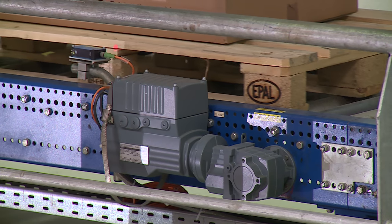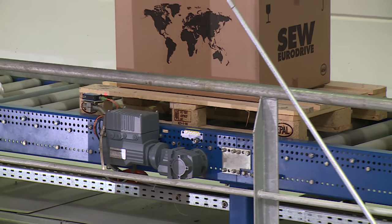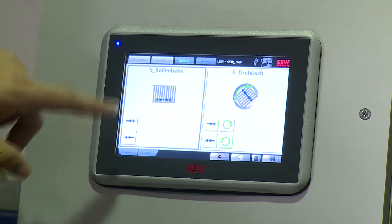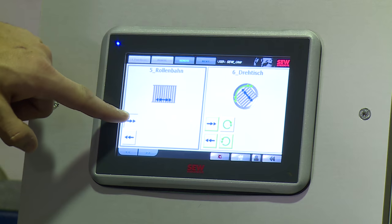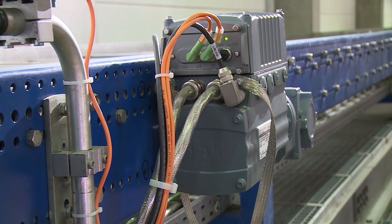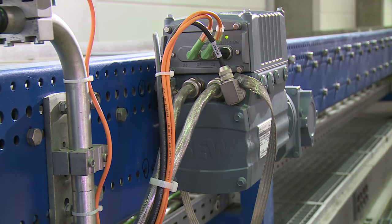A conveyor line has a completely modular structure. You always have an overview of all the functions and operating modes on a screen. You can use this to switch to manual or automatic mode, for example. Integration into factory management is ensured using the standardised interface, and a comprehensive range of documentation is, of course, available.